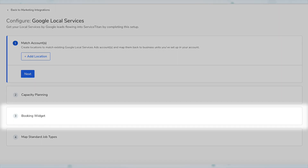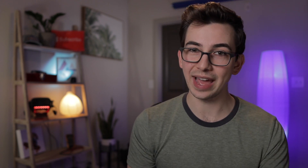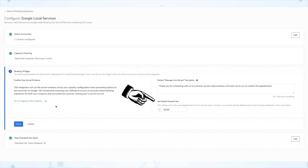Step three in the setup is the booking widget step. This is where you can make manual adjustments to what you want the booking widget to show. If you didn't want it to show weekend availability, this is where you'd turn that off. In this step, you can also input a short message that people will see during the booking process, and you can input a default dispatch fee — although you can also edit that dispatch fee individually by job type in the next step.